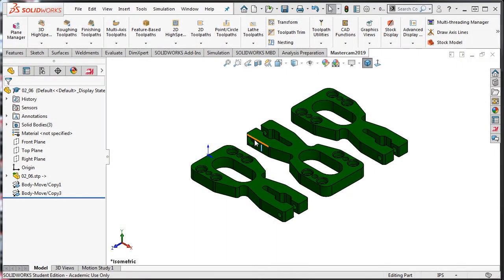When working with more complex stock which has been pre-machined, neither the rectangular nor the cylindrical stock options may suit your needs.